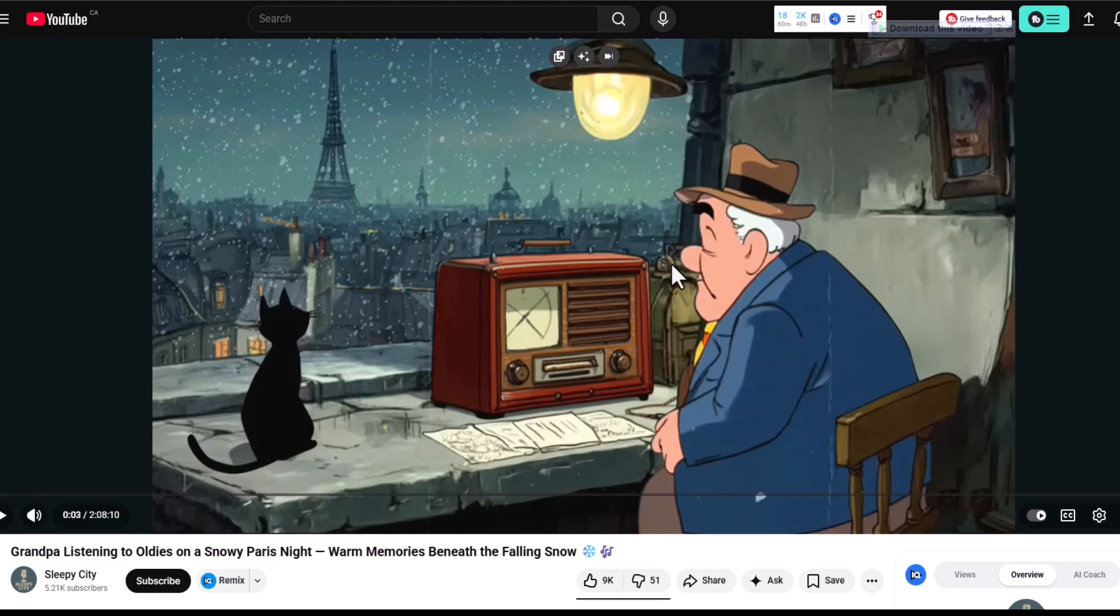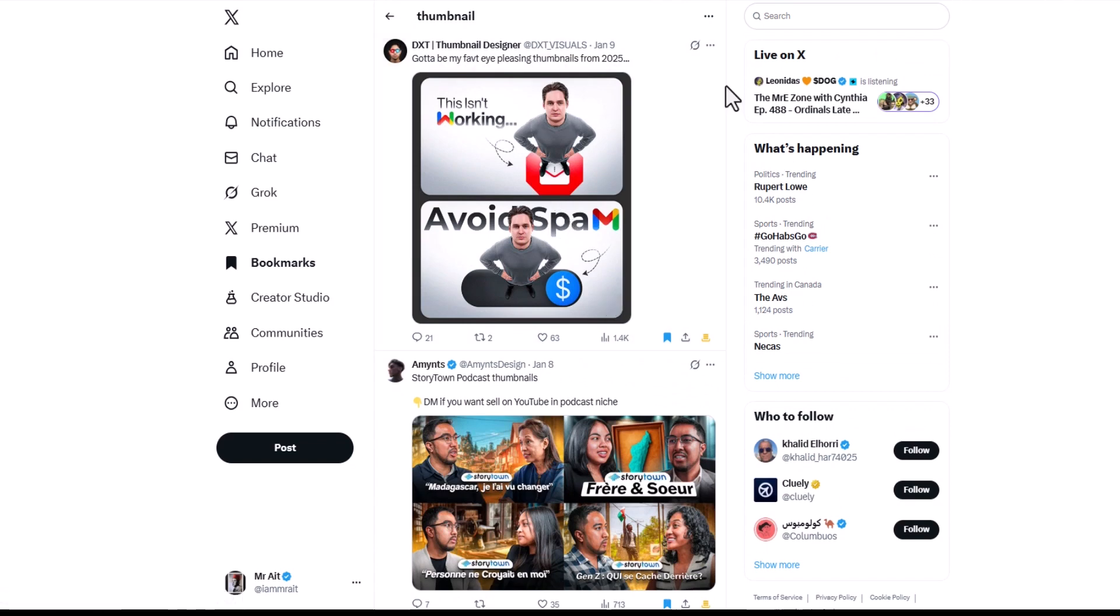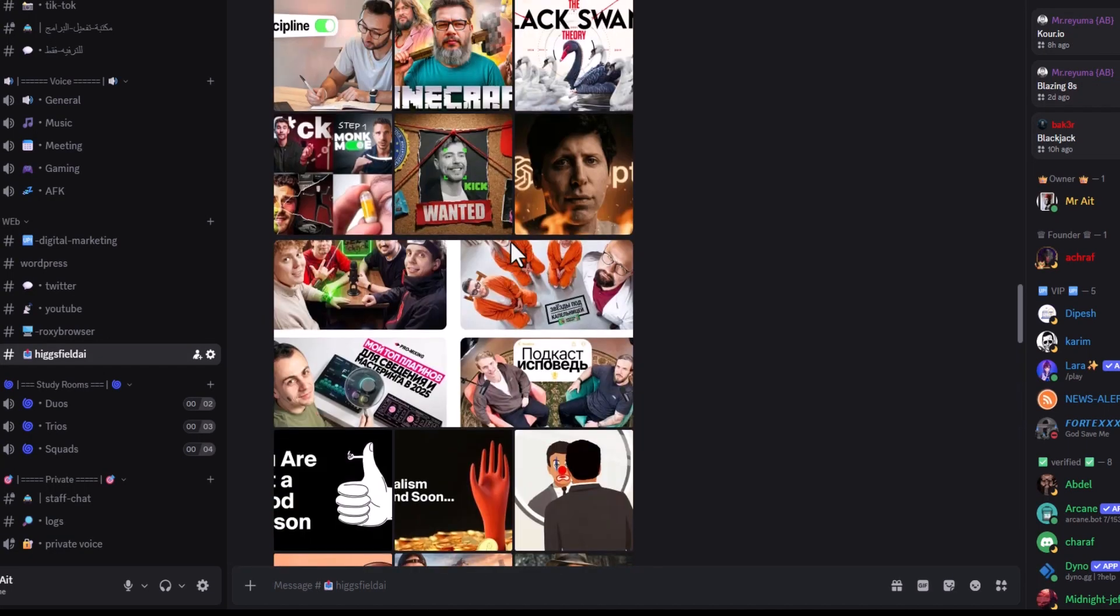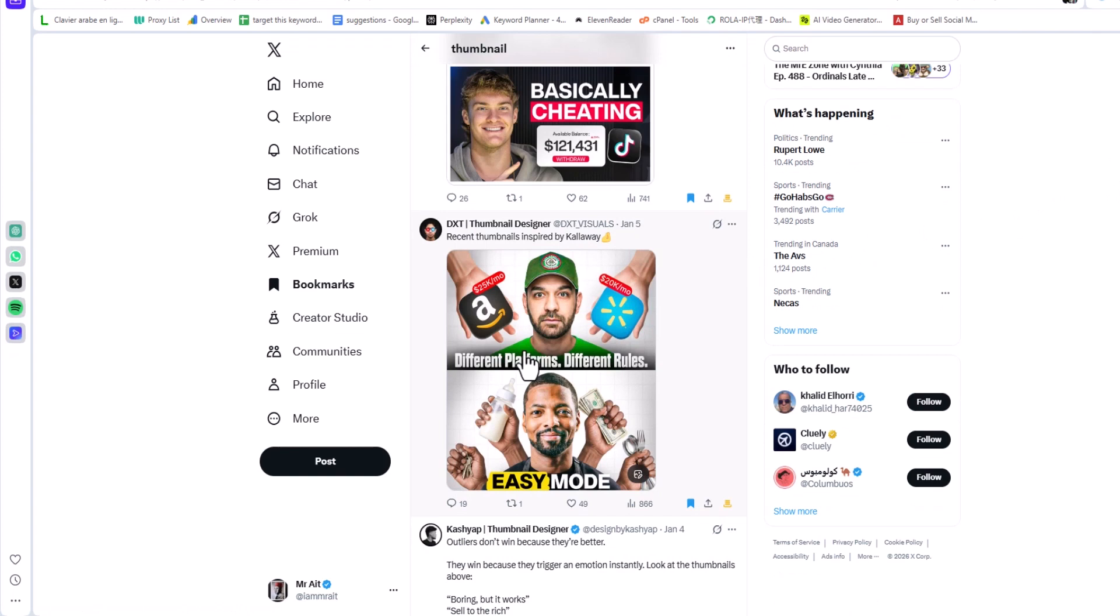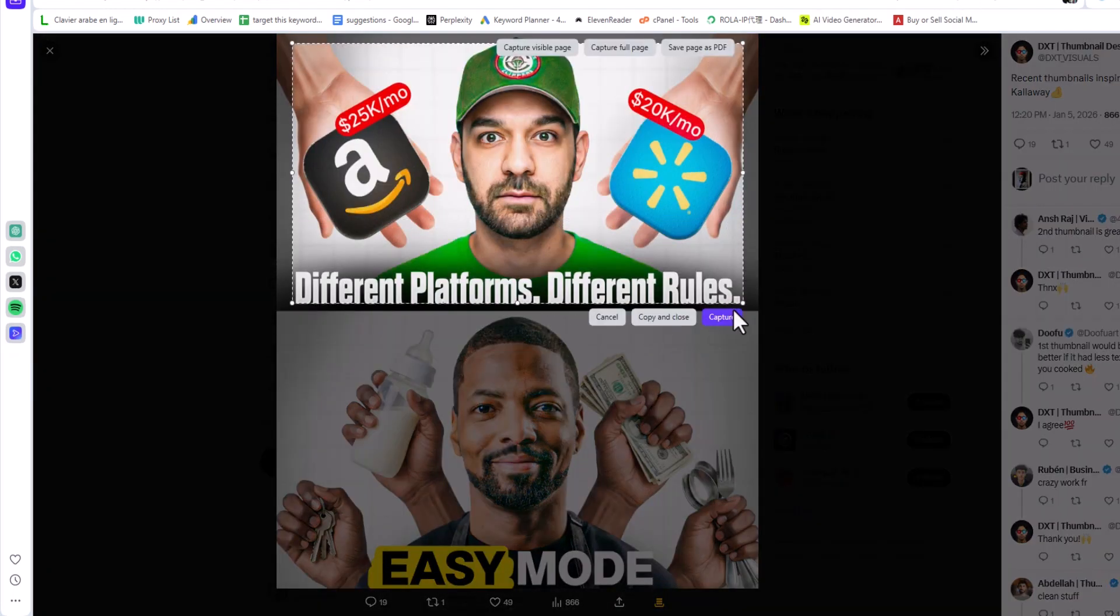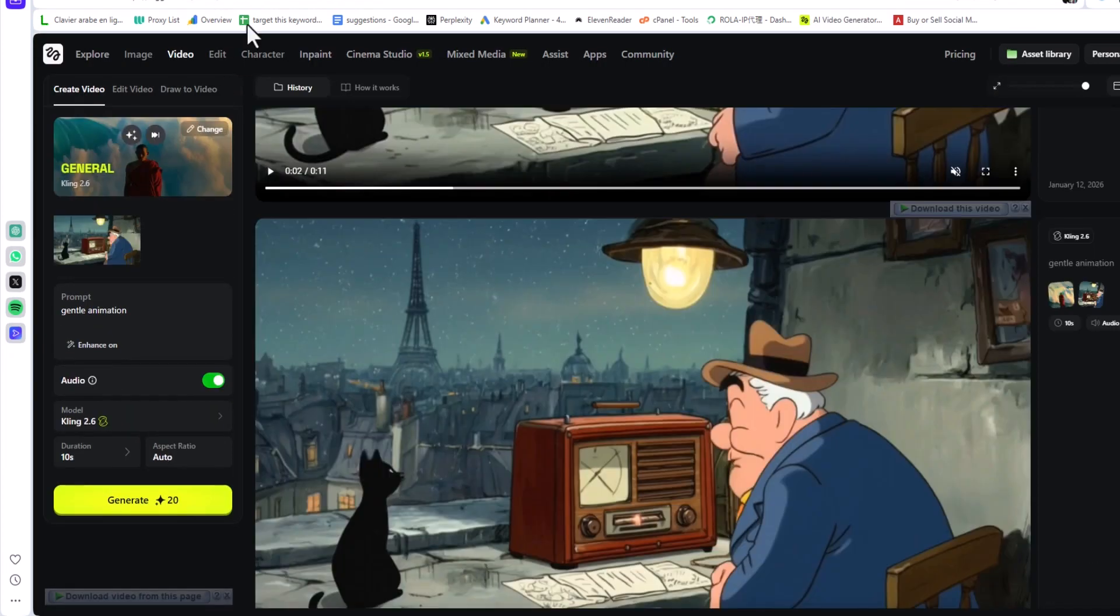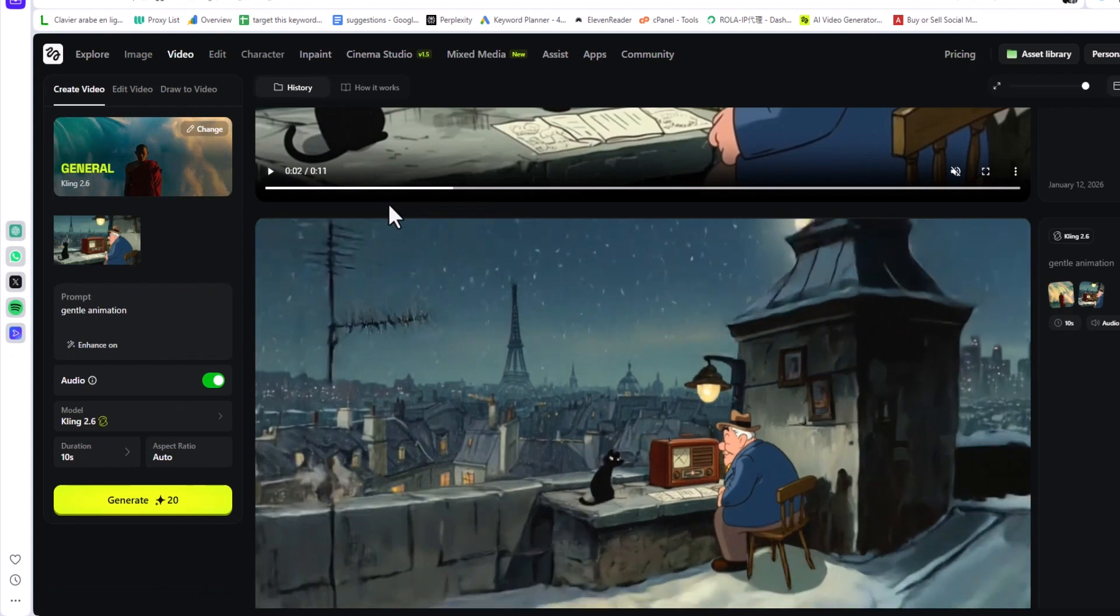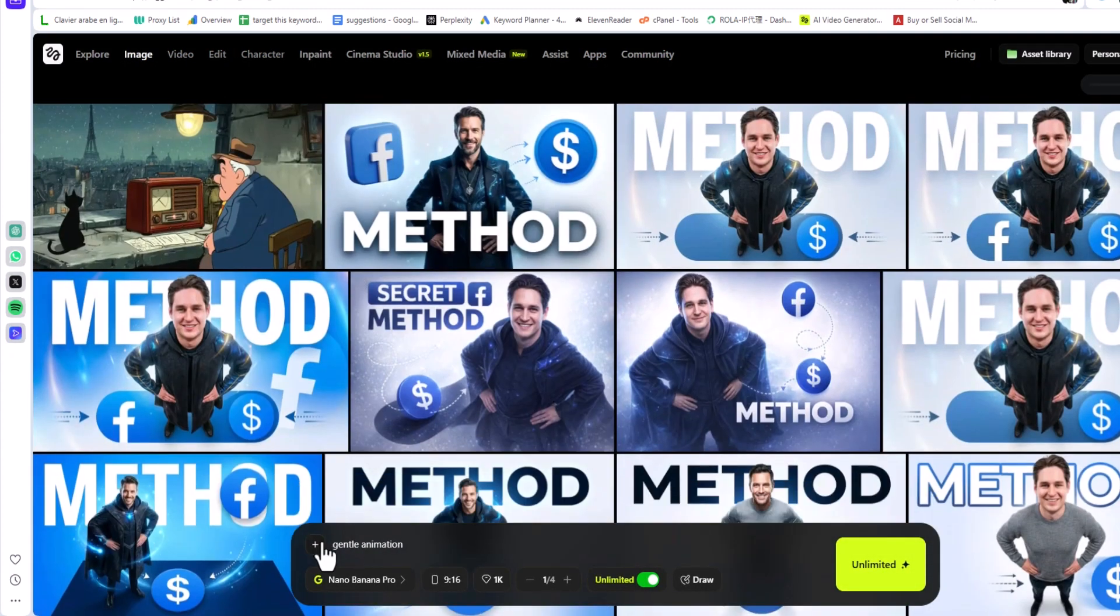The second use case is YouTube thumbnails. You can create YouTube thumbnails very easily. You go to Twitter—most of the YouTubers, content creators, or designers share their work online, so you get some inspiration. I already shared thumbnails on Discord. You just go to Discord here, Hixfield, and let's say we want to recreate this one. All you have to do is download the thumbnail. I'll just take a screenshot and go to Hixfield.